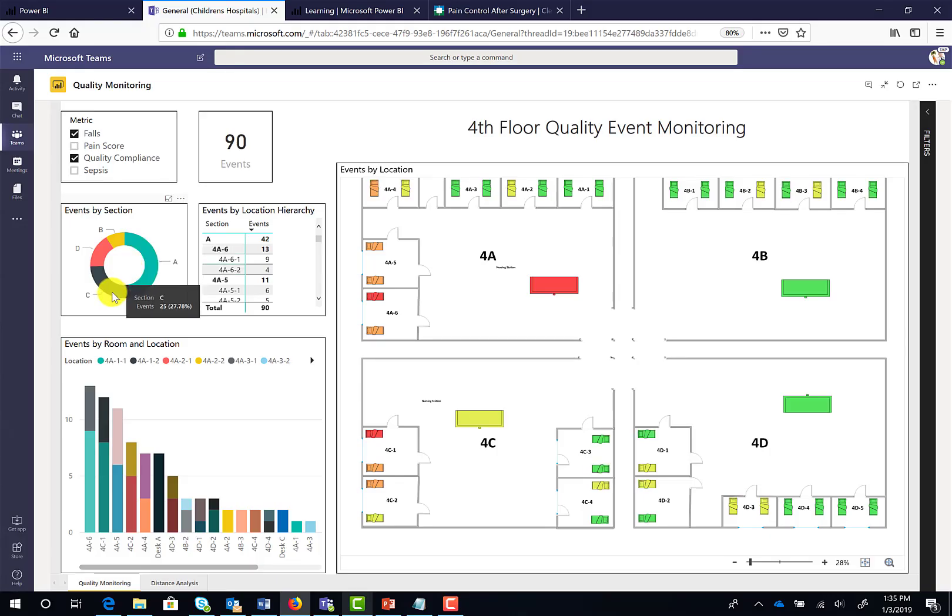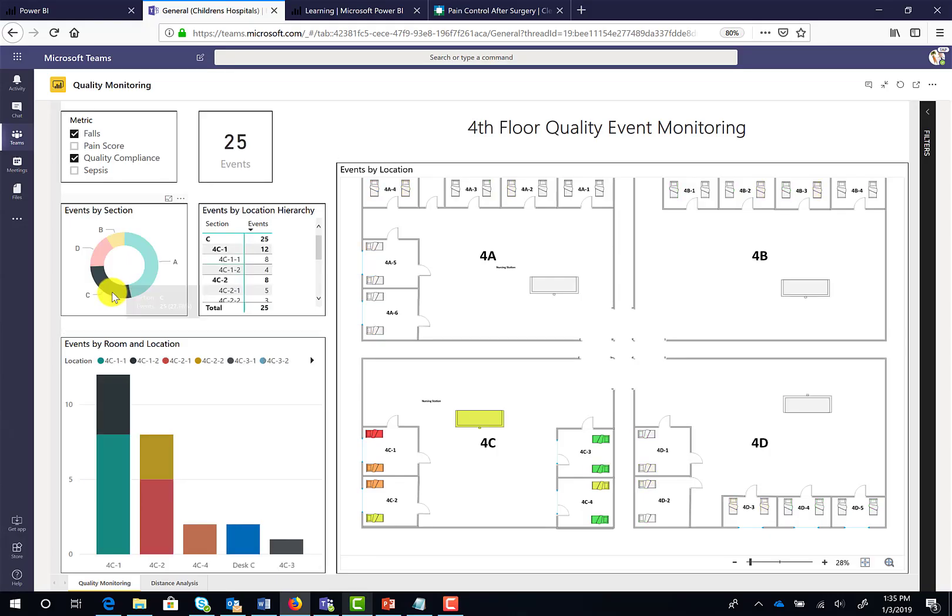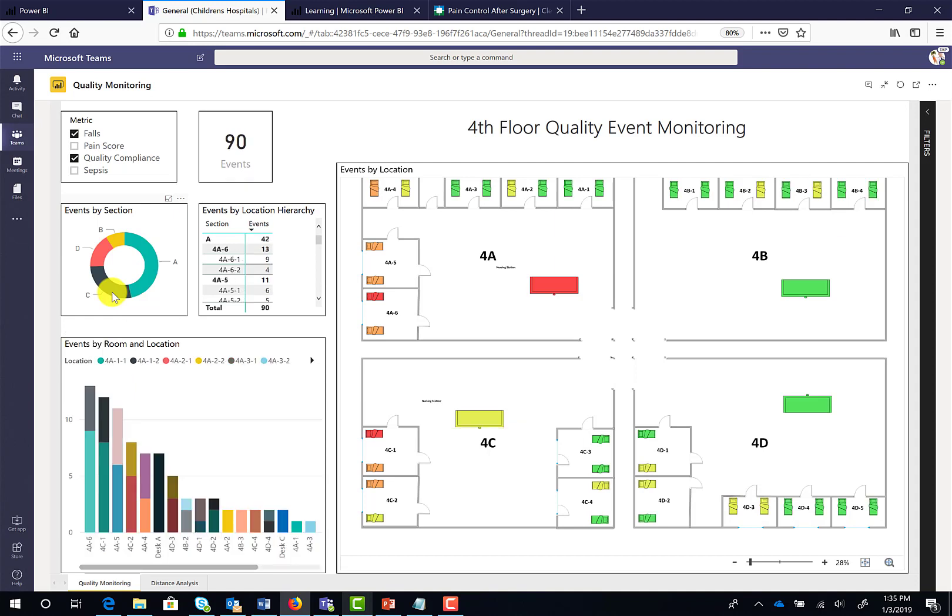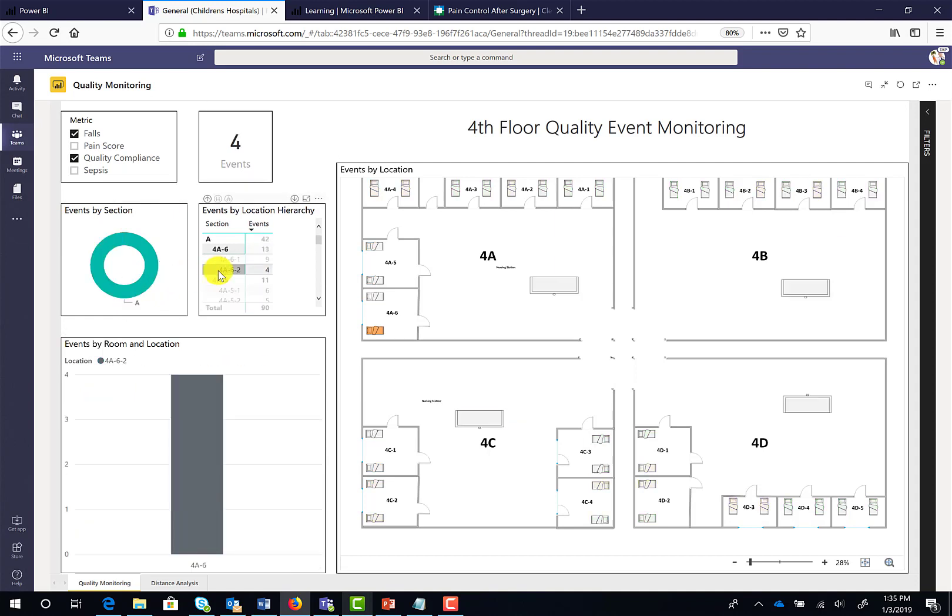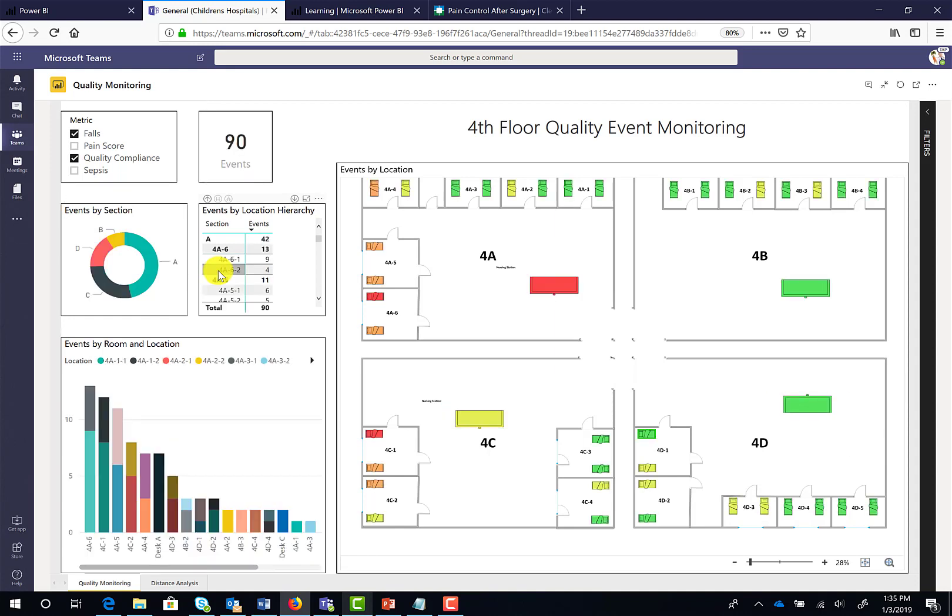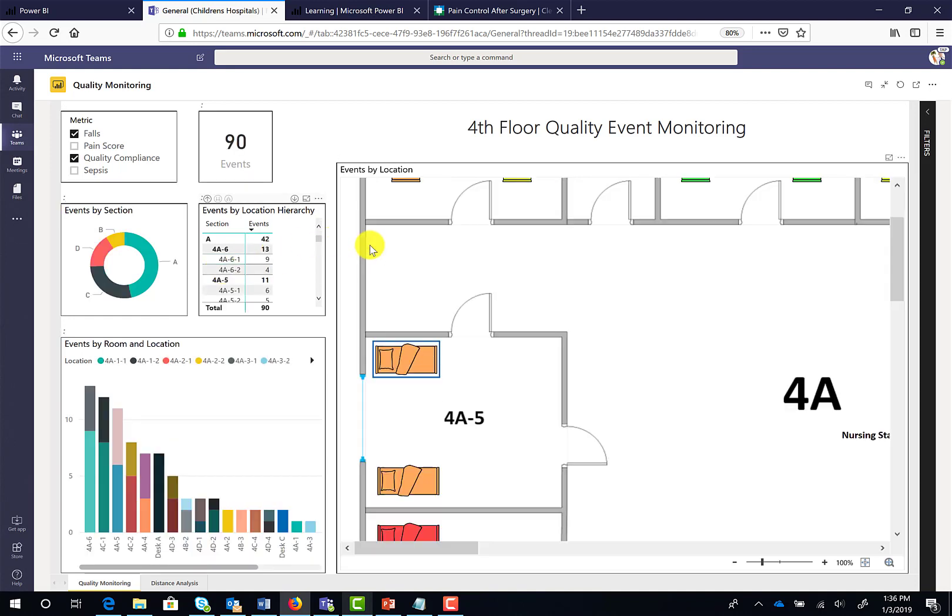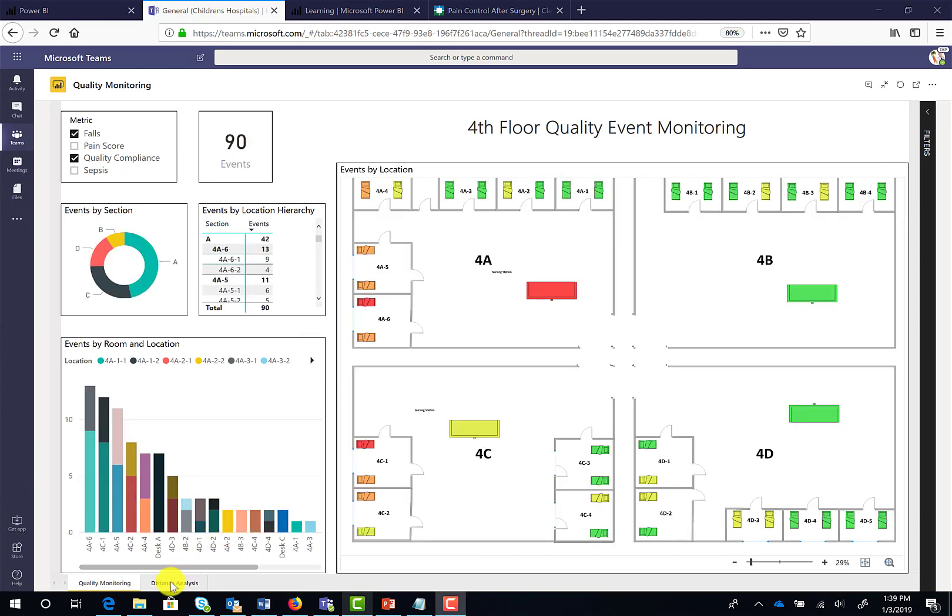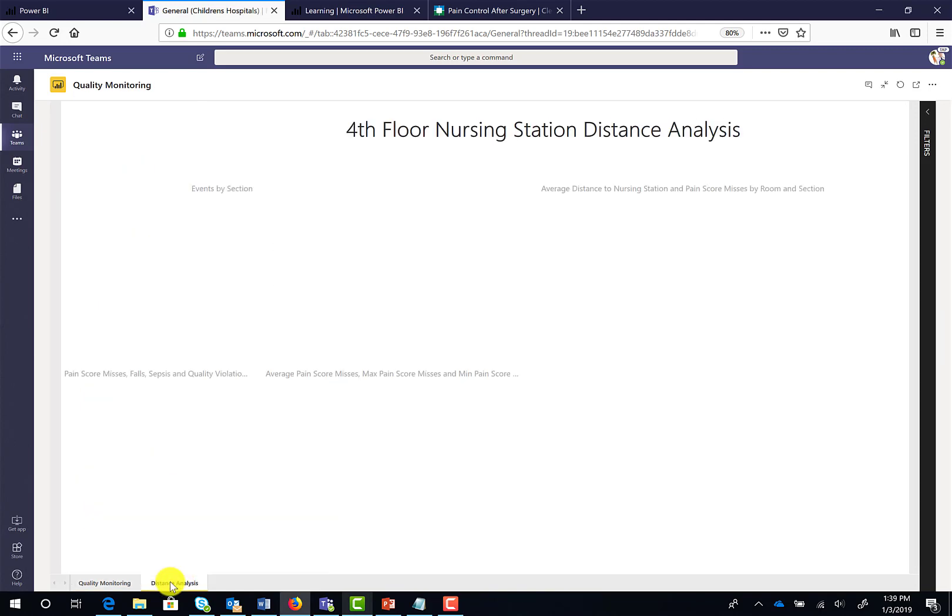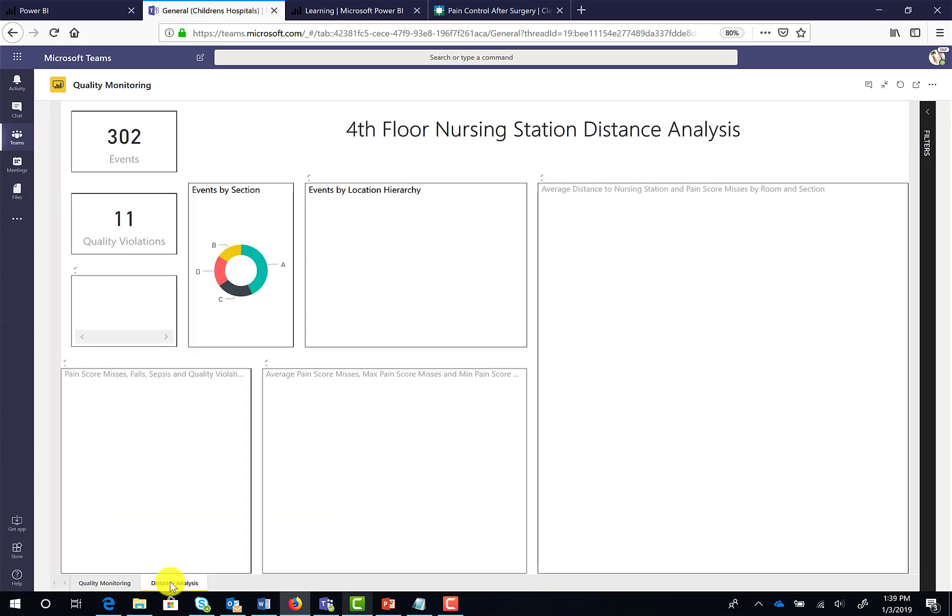Let's say you're on a team tasked with making sure that post-surgical patients get their pain score checked at regular intervals. How does your team go about identifying opportunities for improvement? How do you evaluate performance for different care teams, different shifts, different procedure types, and different room locations? Does distance from the nursing station make a difference?